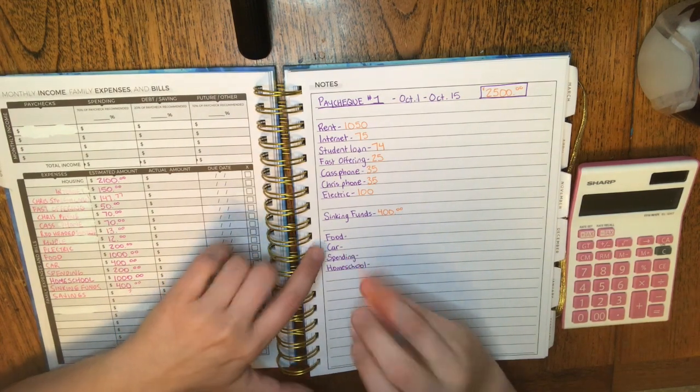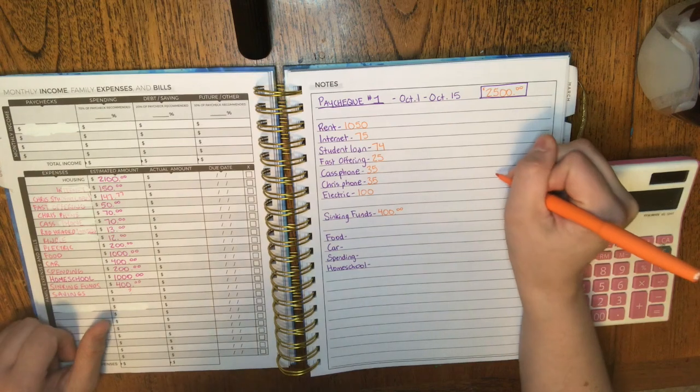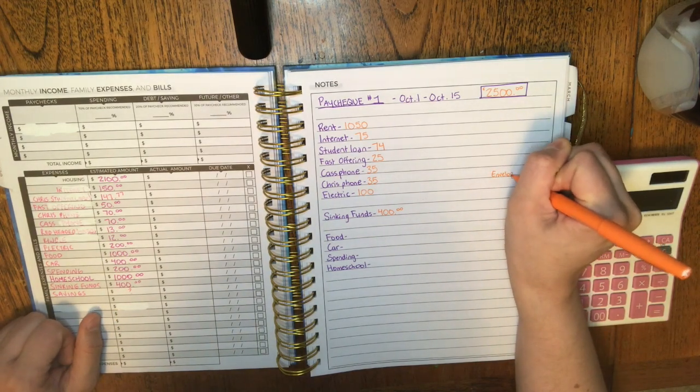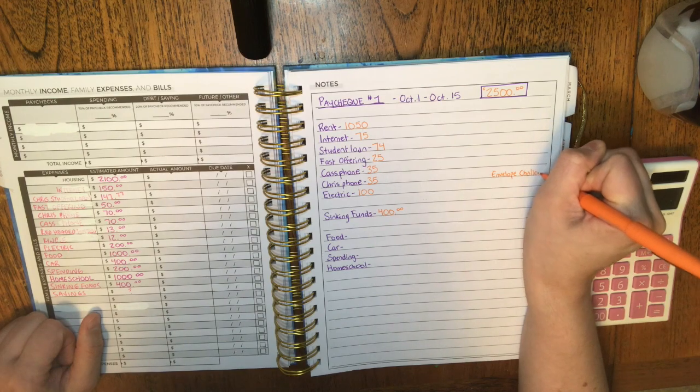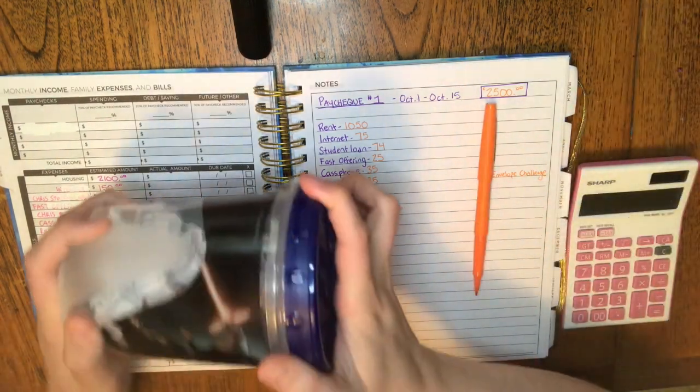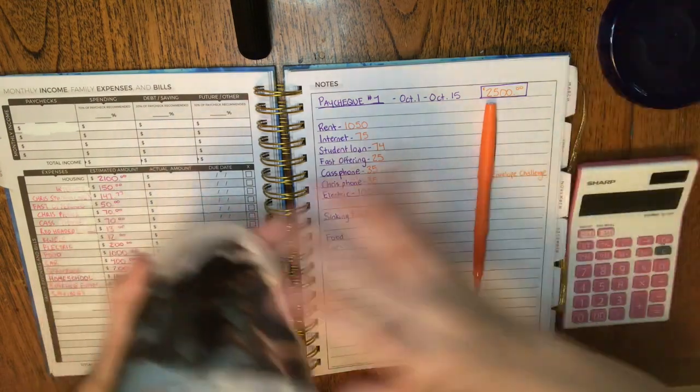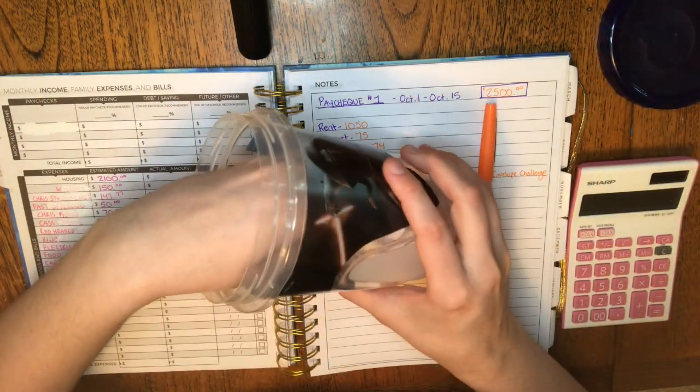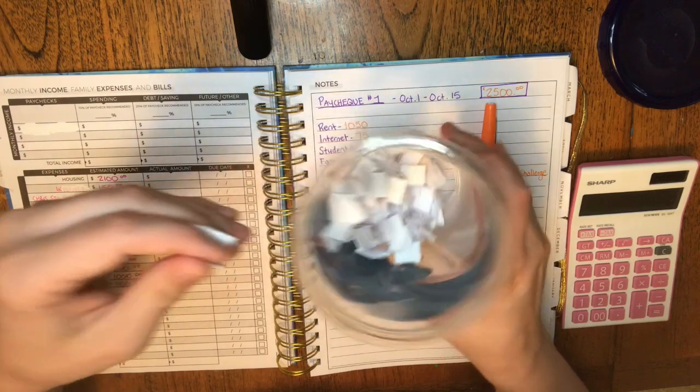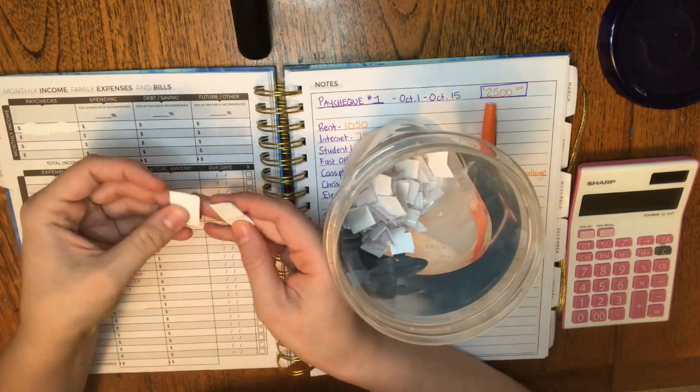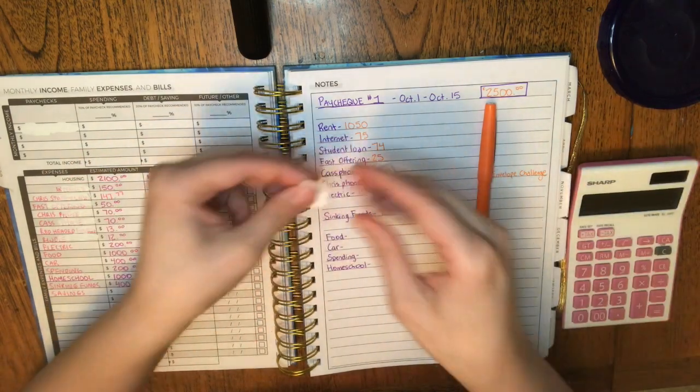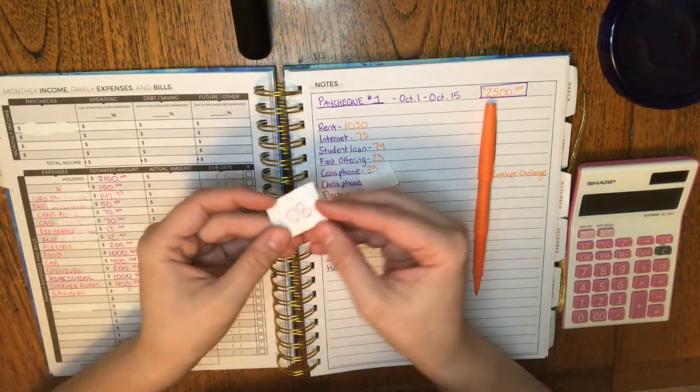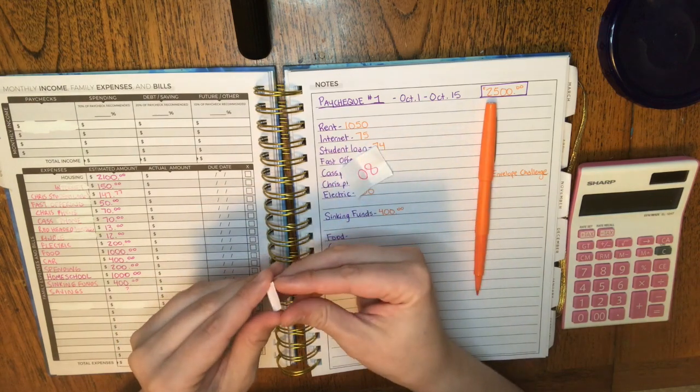And then now we've got our variable things. So we'll go ahead, I'll write envelope challenge here, I forgot to do that. And we will pull our numbers for this, I almost always pull it from food. But let's see what we've got today. All right. Oh, looks like I pulled out two. So that's great. Let's go ahead and see what they are. Oh, 80. That's a big one.